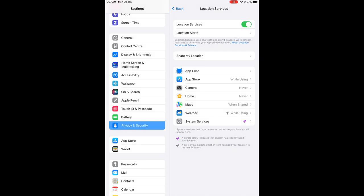Hope you found this video helpful and informative on how to turn off Share My Location on iPad.